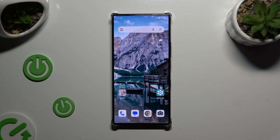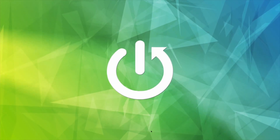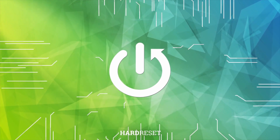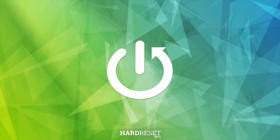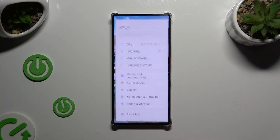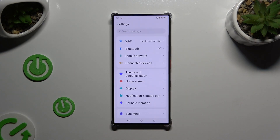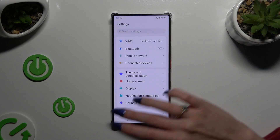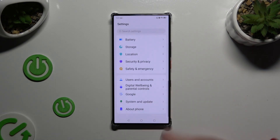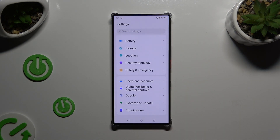In front of me is the Nubia Z60 Ultra and today I would like to show you how you can rename it. Begin by launching Settings and scrolling all the way down, then tap on About Phone at the bottom.